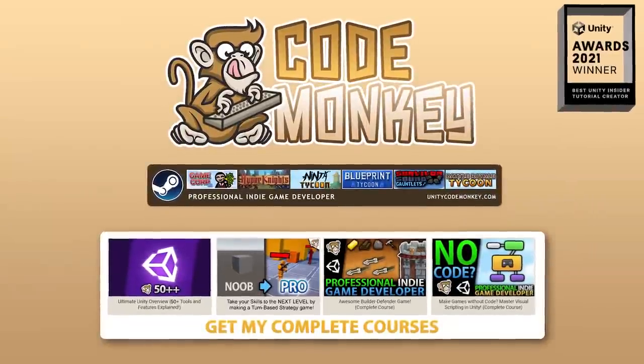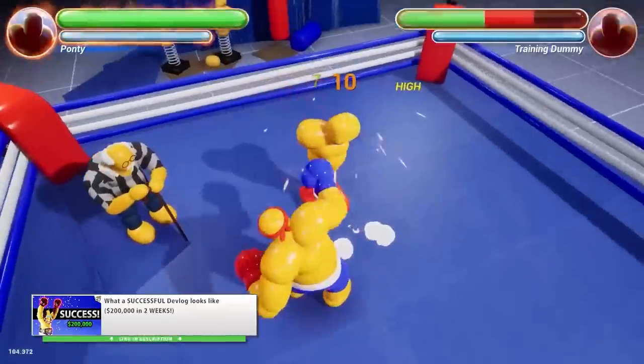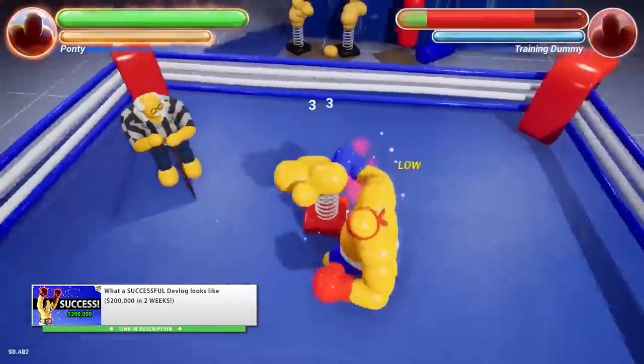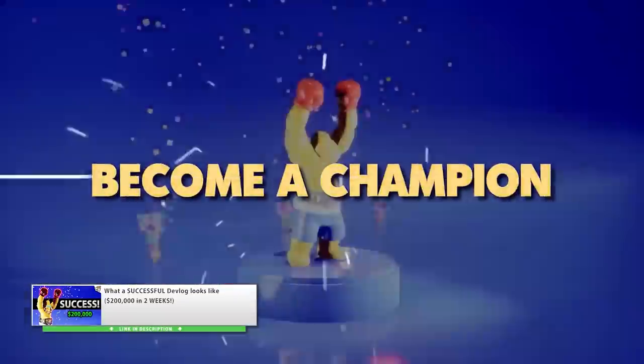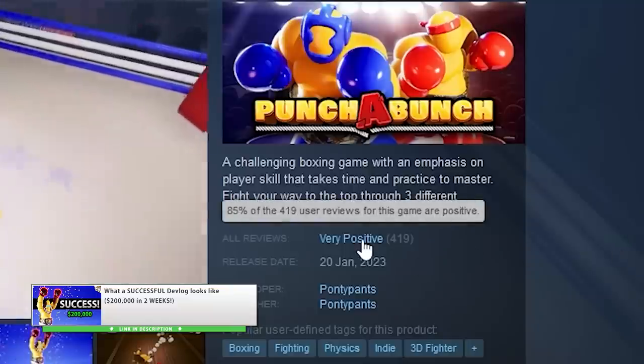Hello and welcome, I'm your Codemonkey! A while ago I made a video talking about an excellent indie game called Punch-A-Bunch that just released and found massive success.